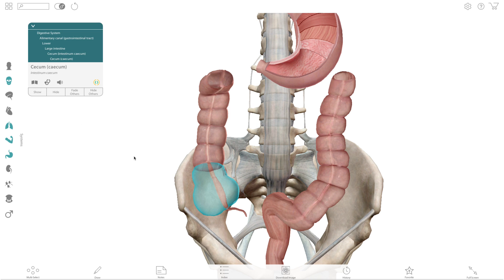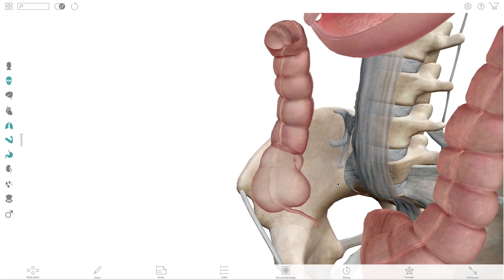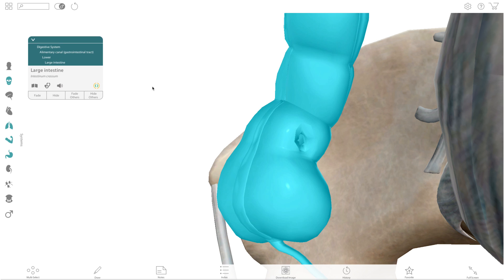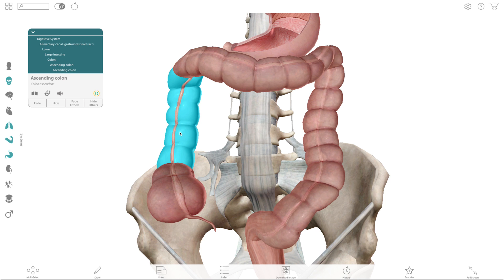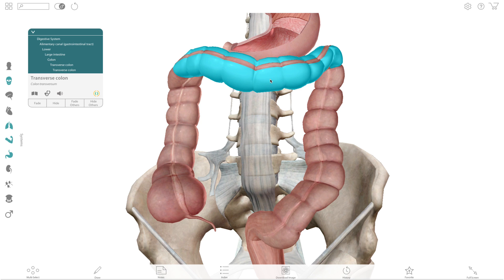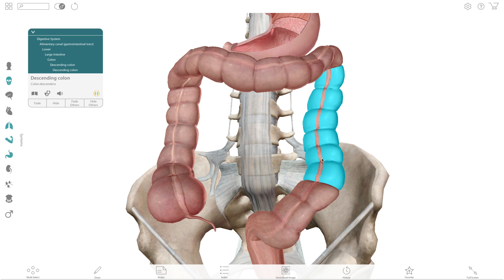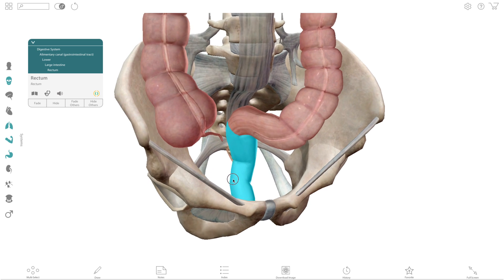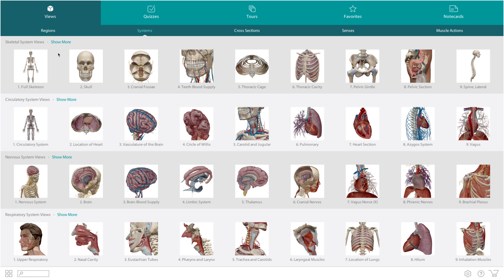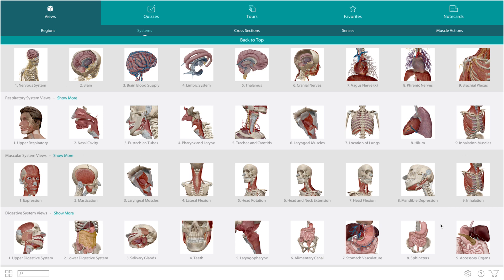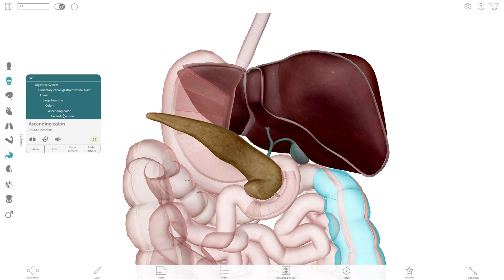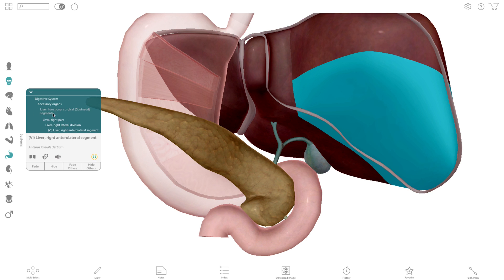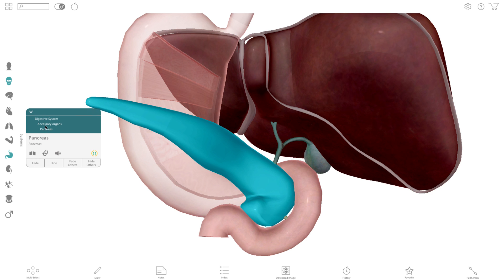Highlight the ileocecal valve and explain that it prevents backflow of material from the cecum of the large intestine. Fade the cecum and rotate the model to show the valve. The remaining parts of the large intestine are the ascending colon, the transverse colon, and the descending colon. The final S-shaped length of the large intestine is the sigmoid colon, which empties into the rectum. Let's pause there and switch over to another important part of the system — the accessory organs, the outside helpers, which include the liver, the gallbladder, biliary tree, and the pancreas.